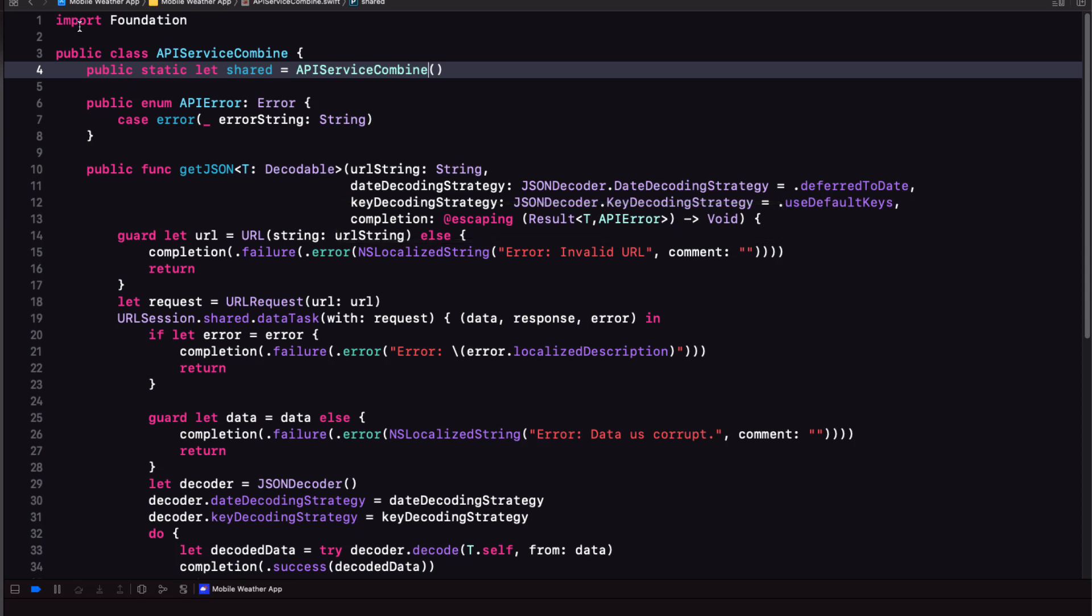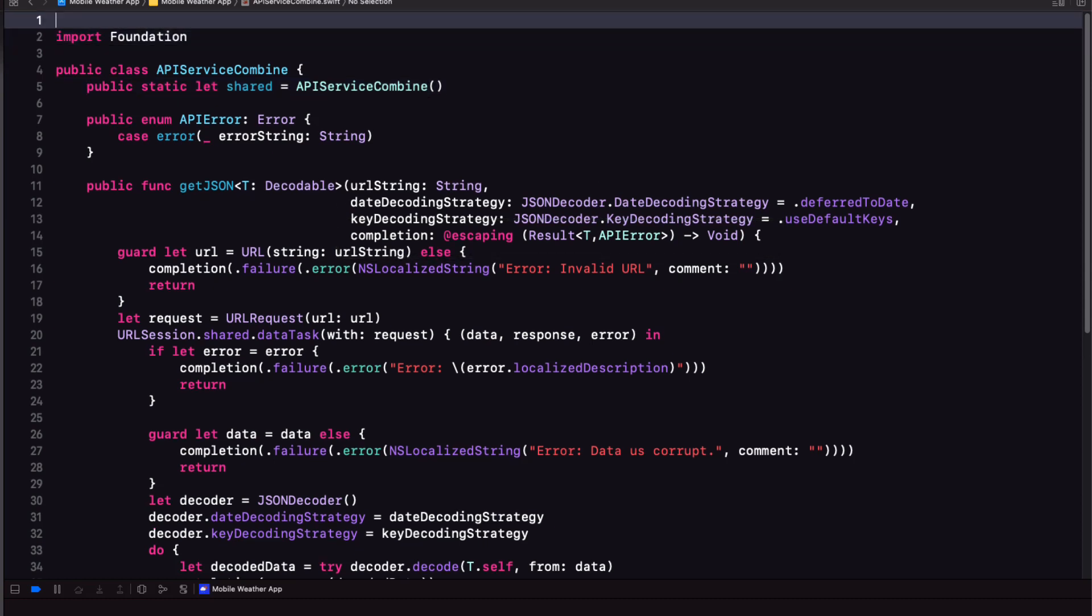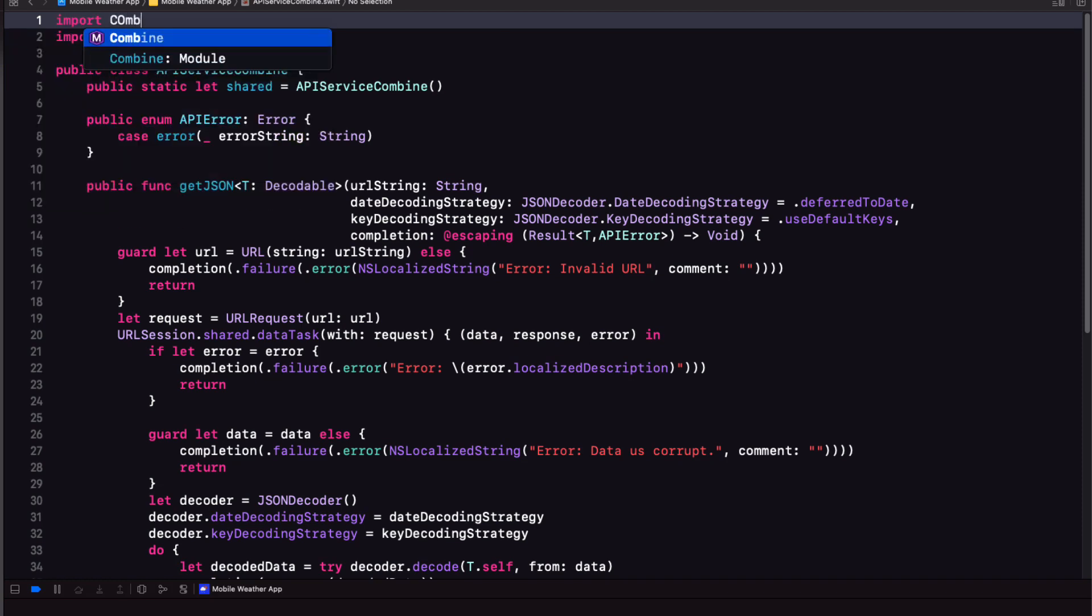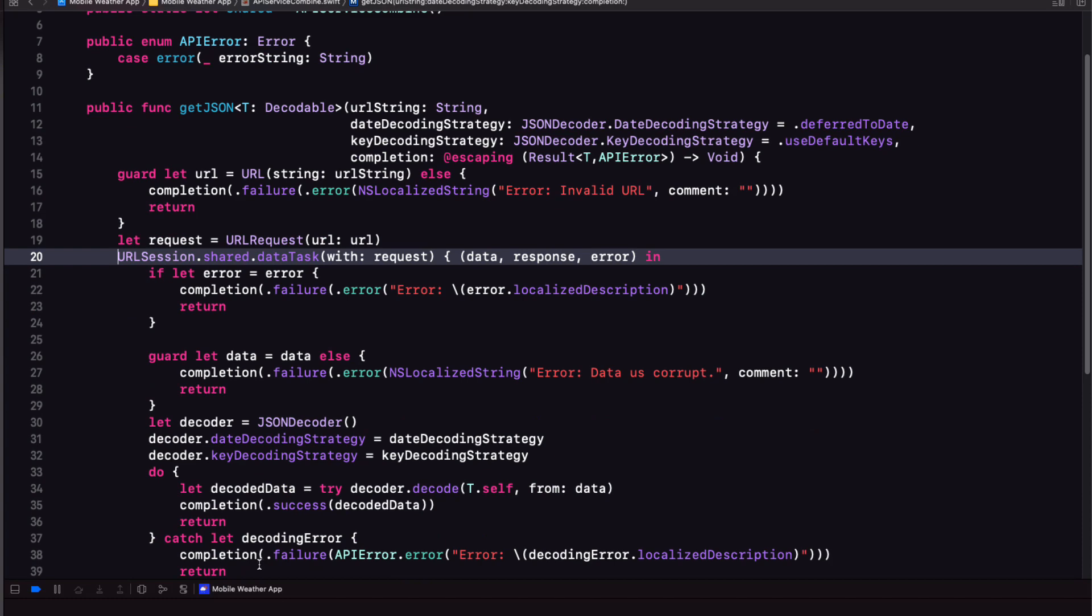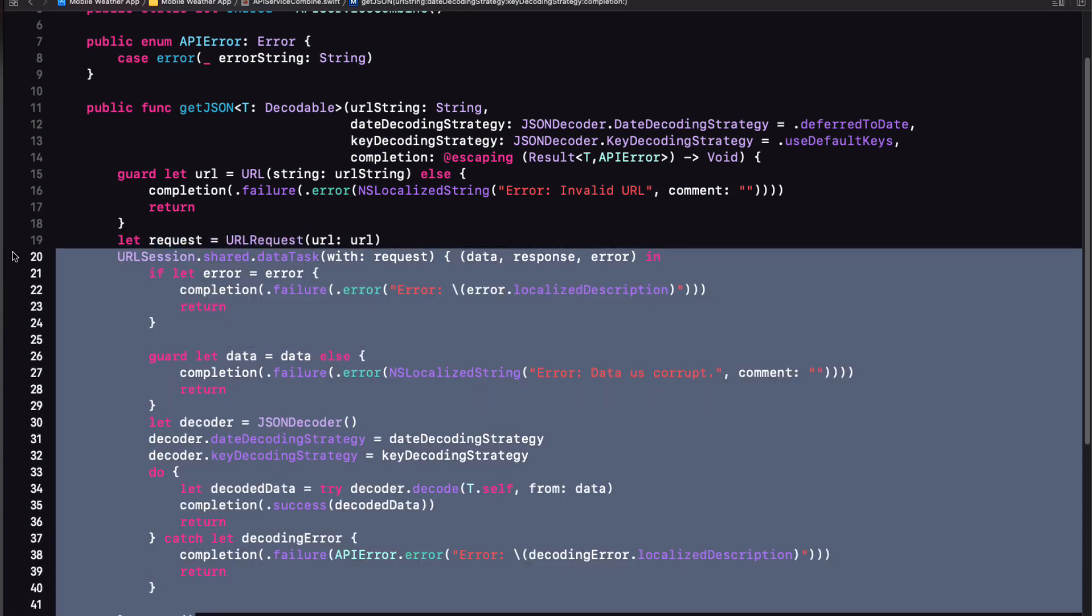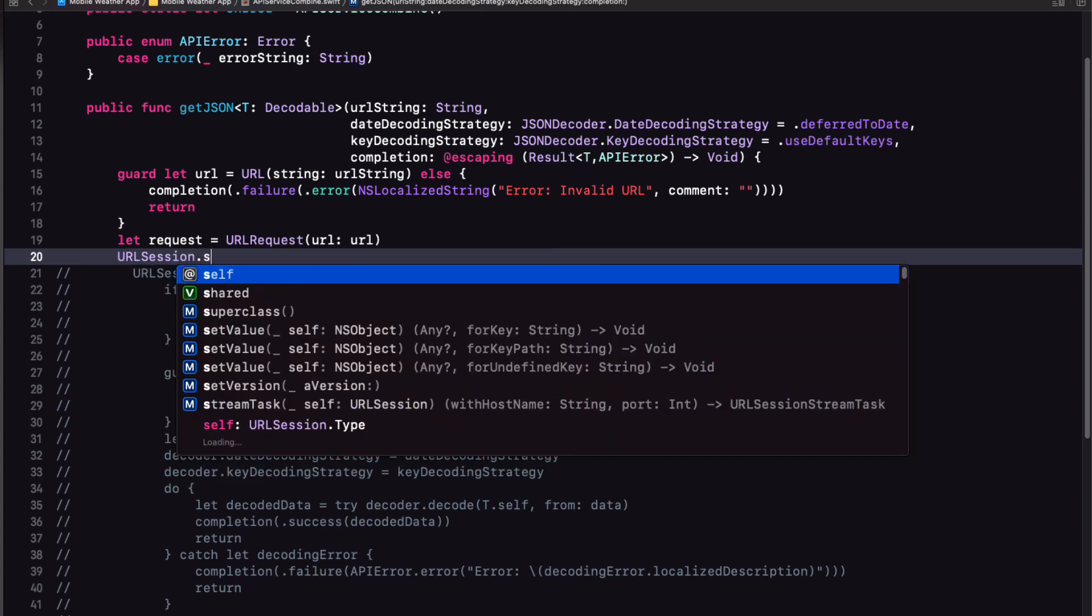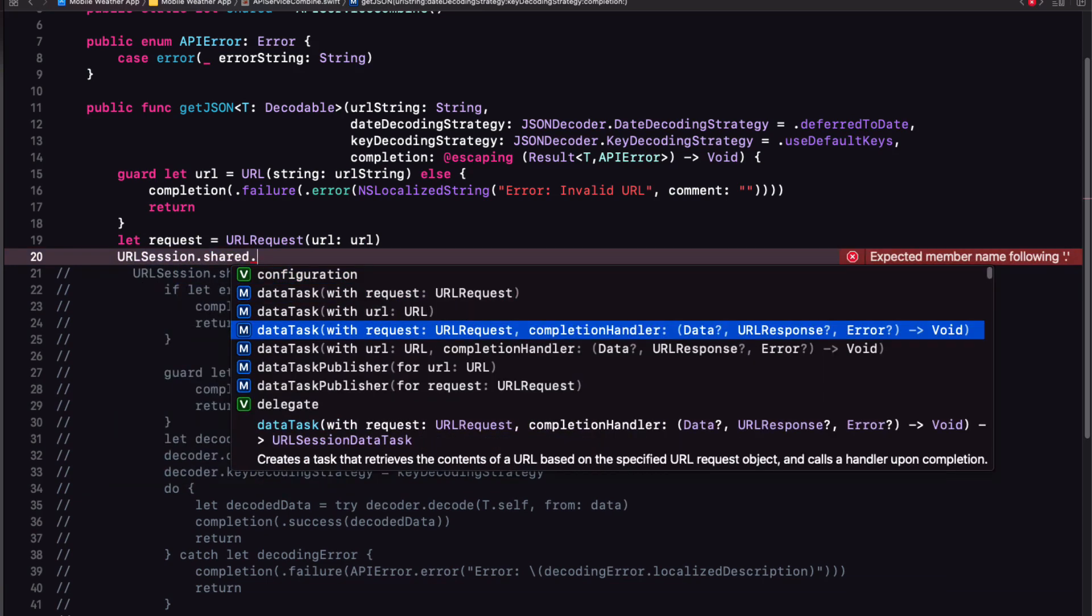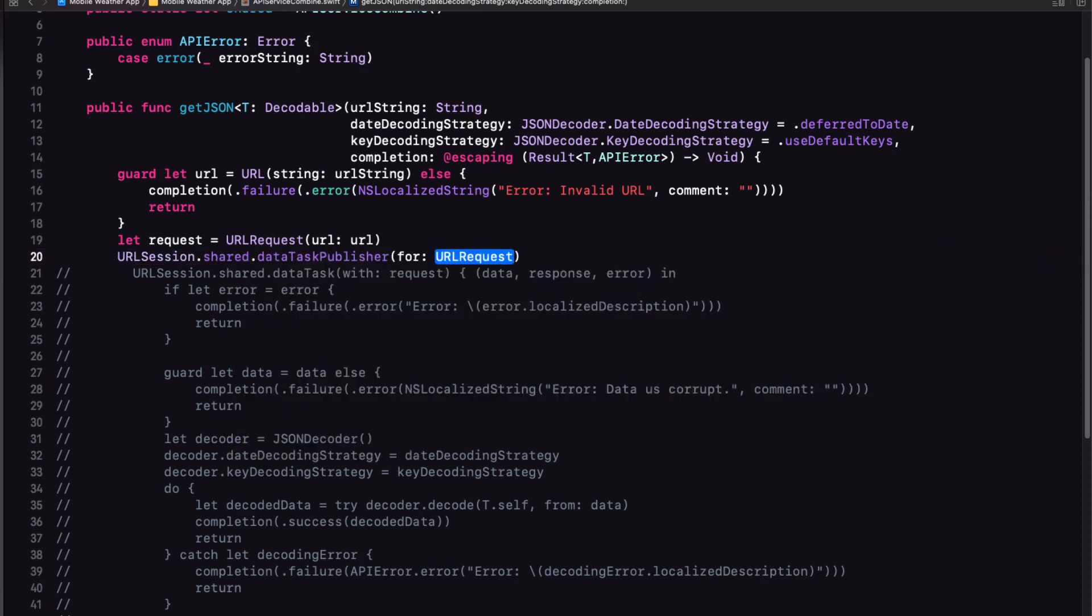So to use combine, we first need to import combine. And as I mentioned, instead of using the URL sessions shared data task method, we're going to use the combined counterpart. So let's comment out this code here to keep it around for reference. Instead of using data task with request with the completion handler like before, we use the data task publisher for request. It does not have a completion handler. What we're doing is starting the assembly line.